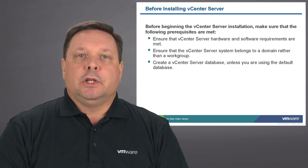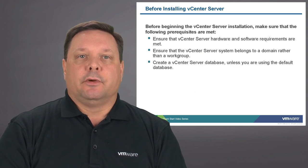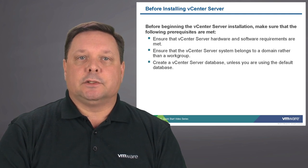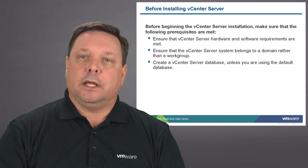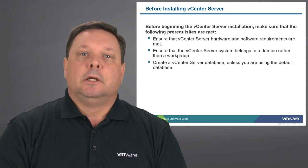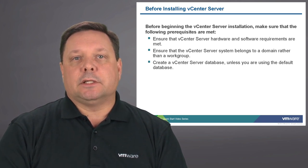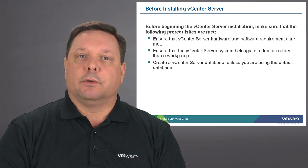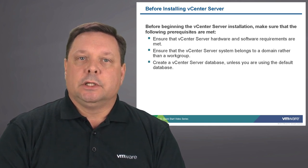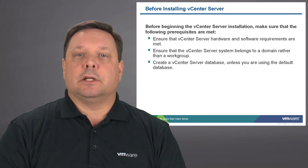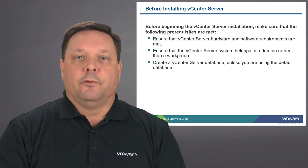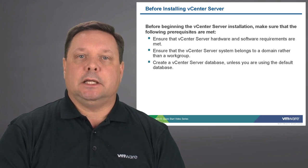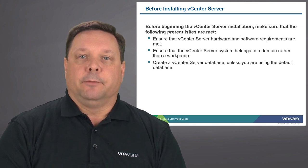In addition to installing vCenter server, there are some prerequisites that have to be met in advance. Naturally, we want to make sure that all of our hardware and software requirements are met. Ideally, we would like to have the vCenter server a member of an Active Directory domain rather than a workgroup environment. In addition to that, you do need a centralized repository, some form of database to store the objects that exist in vCenter server.